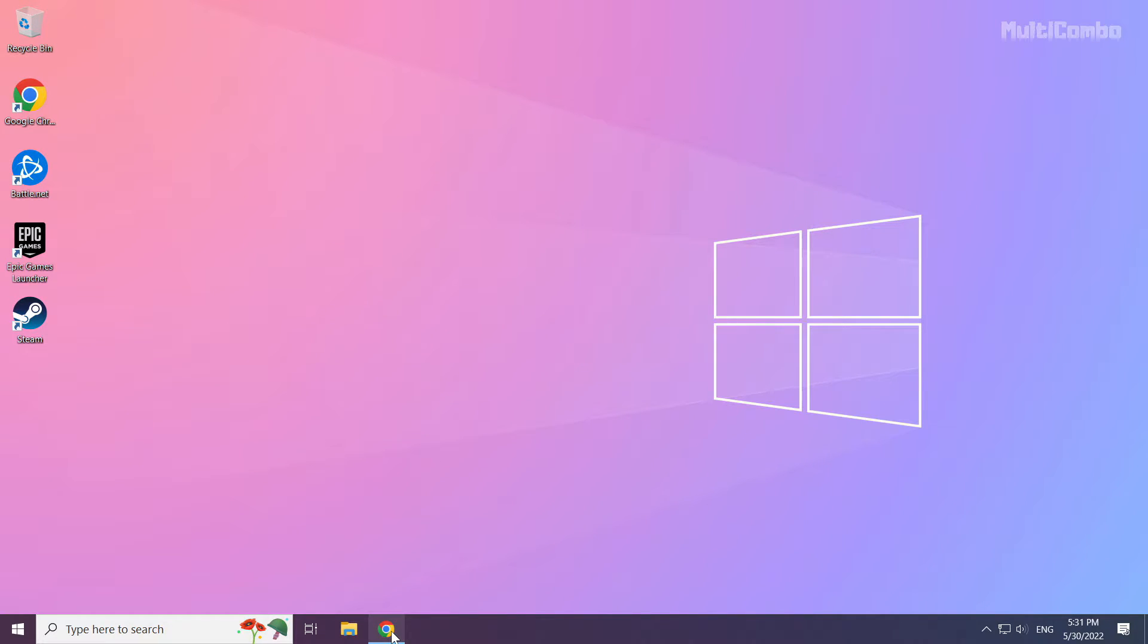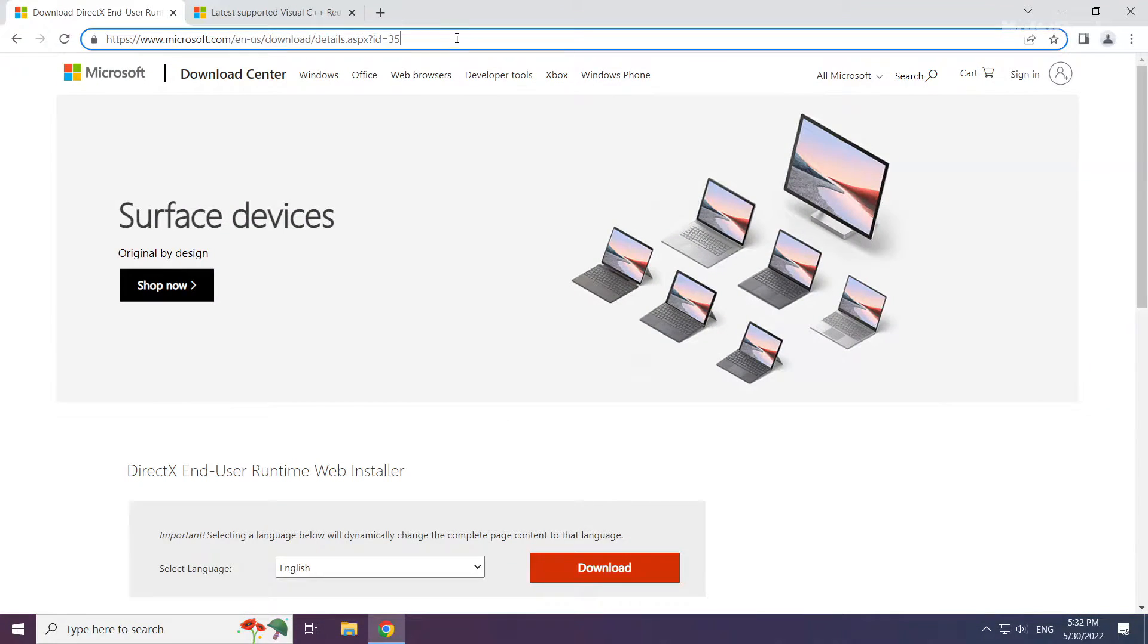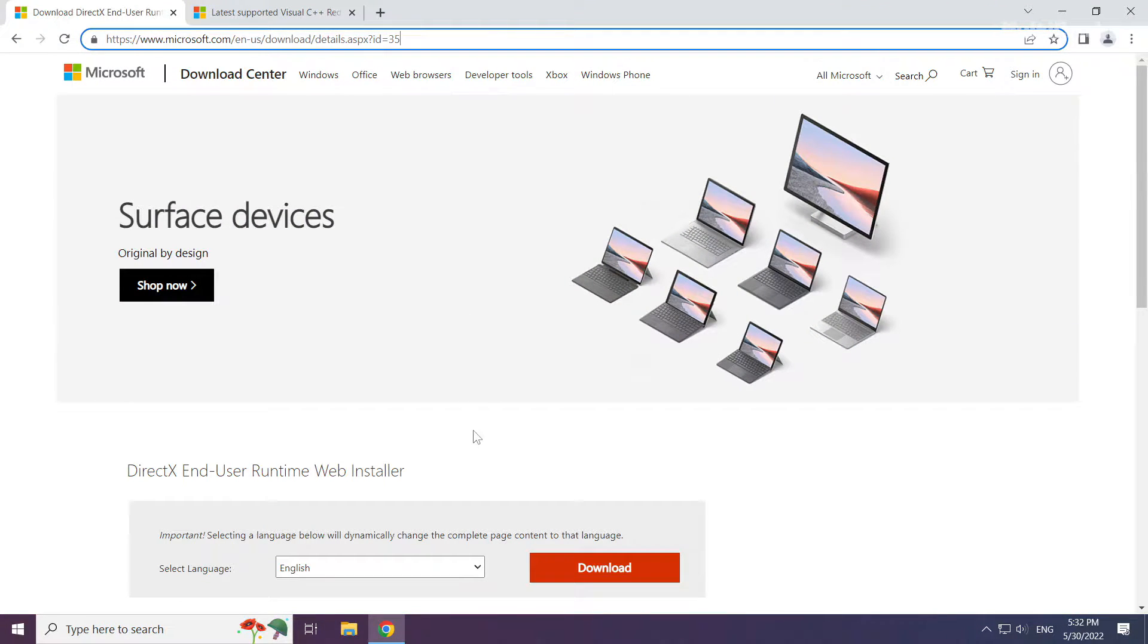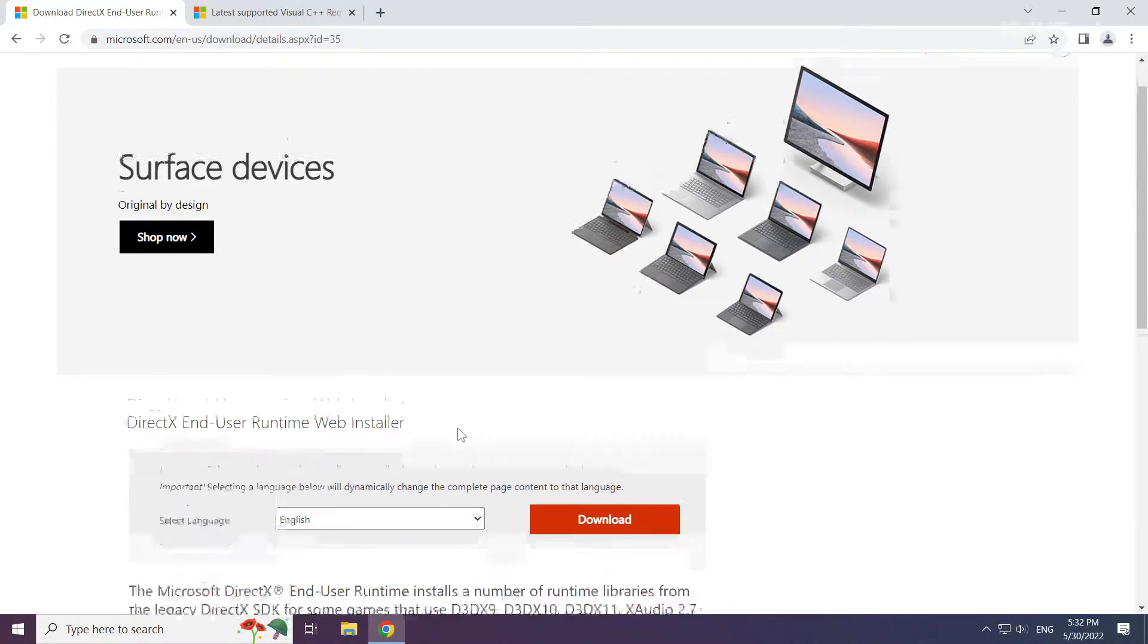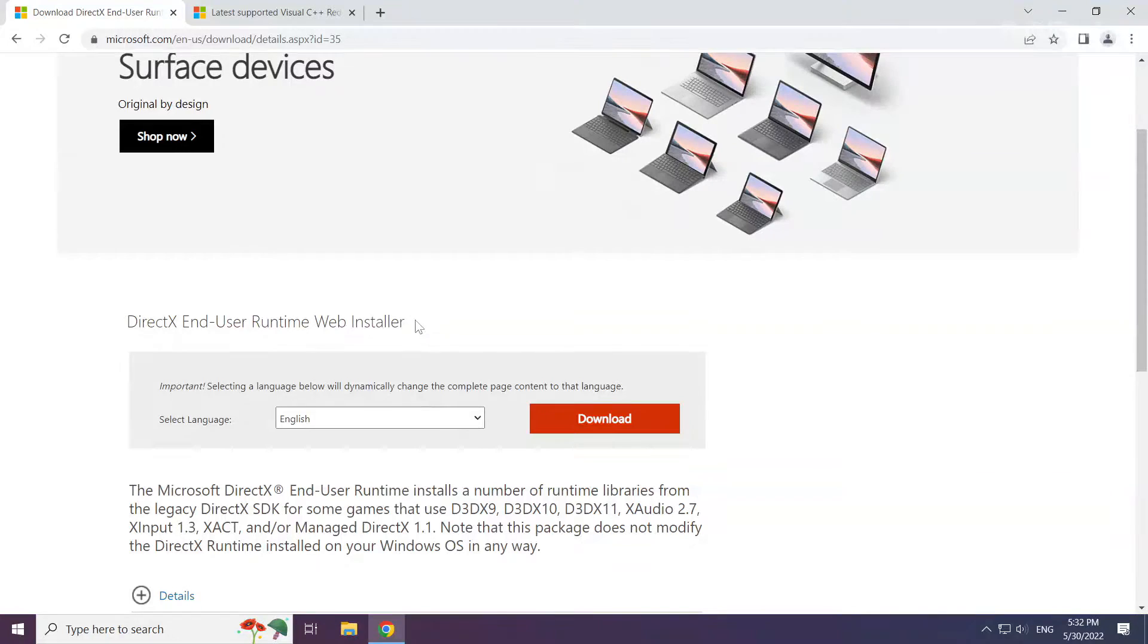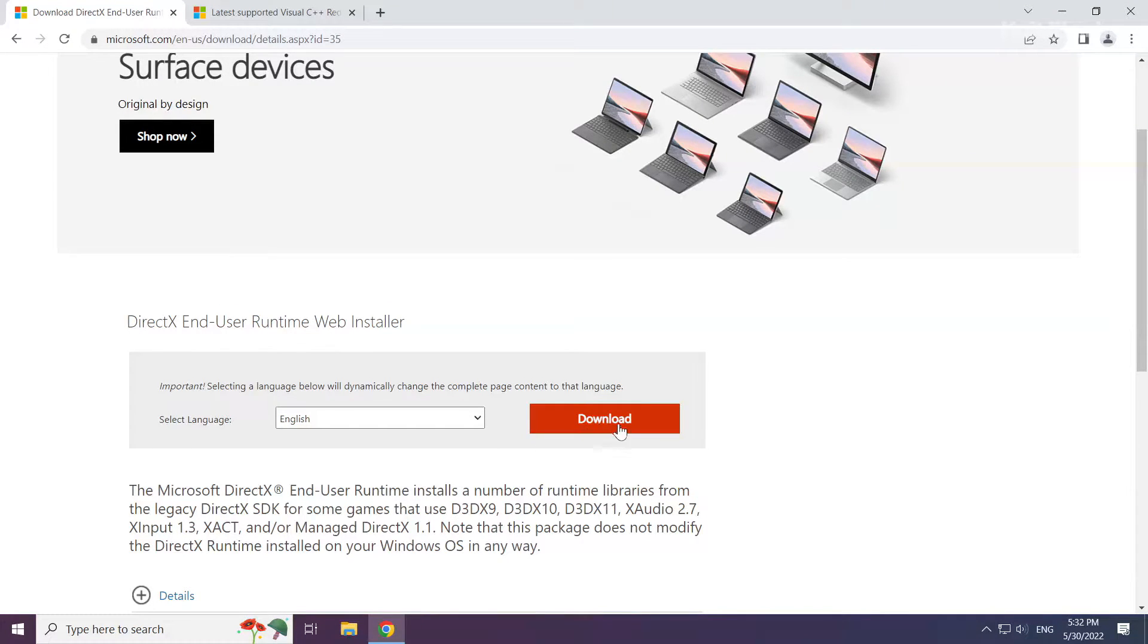Open internet browser. Go to the website, link in the description. Click download.